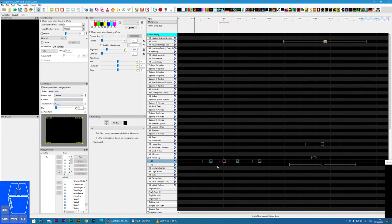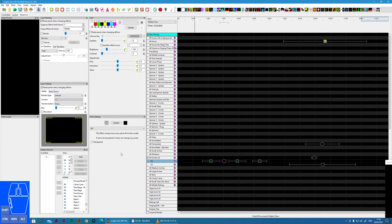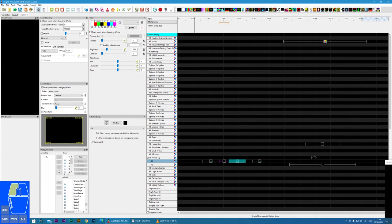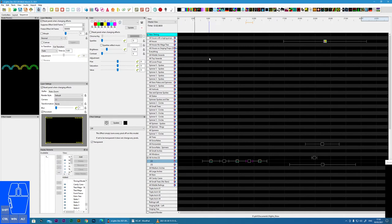And then what we must do is set the off effect to transparent and tick the persistent box. Now, what you will see, if I do the same in both areas.